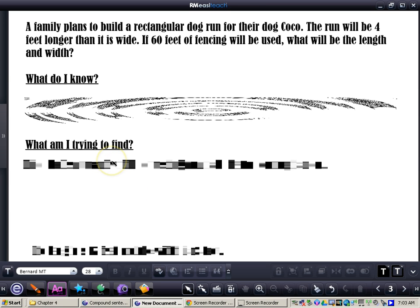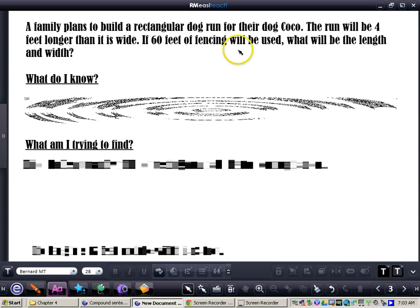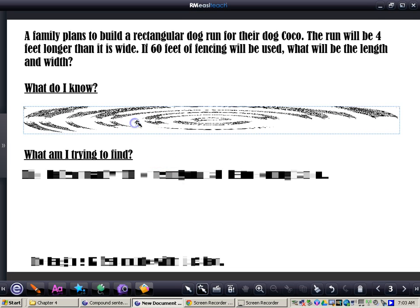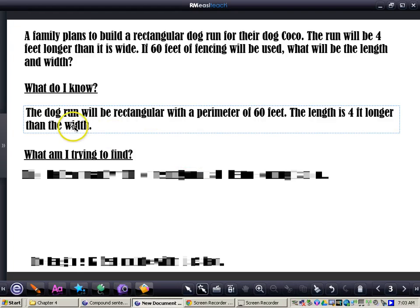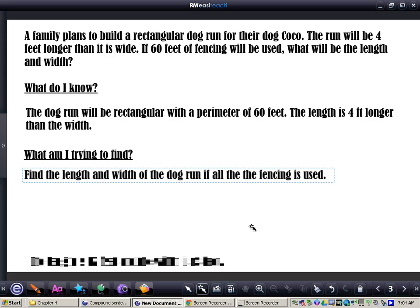Now we're going to think about what we know. The family's plan itself isn't critical, but the fact that it's rectangular is really important because we'll be working with a rectangle. The key facts are: the run will be four feet longer than it is wide, and 60 feet of fence will be used — meaning the dog run will be rectangular with a perimeter of 60 feet, and the length is four feet longer than the width. What am I trying to find? I need to find the length and width of the dog run if all the fencing is used.